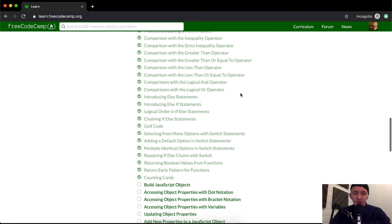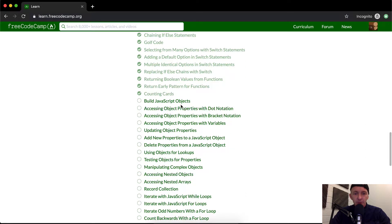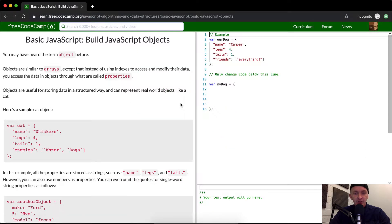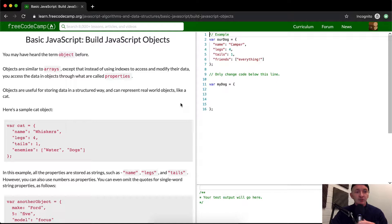Hello friends, welcome back. Today we're going to build JavaScript objects.